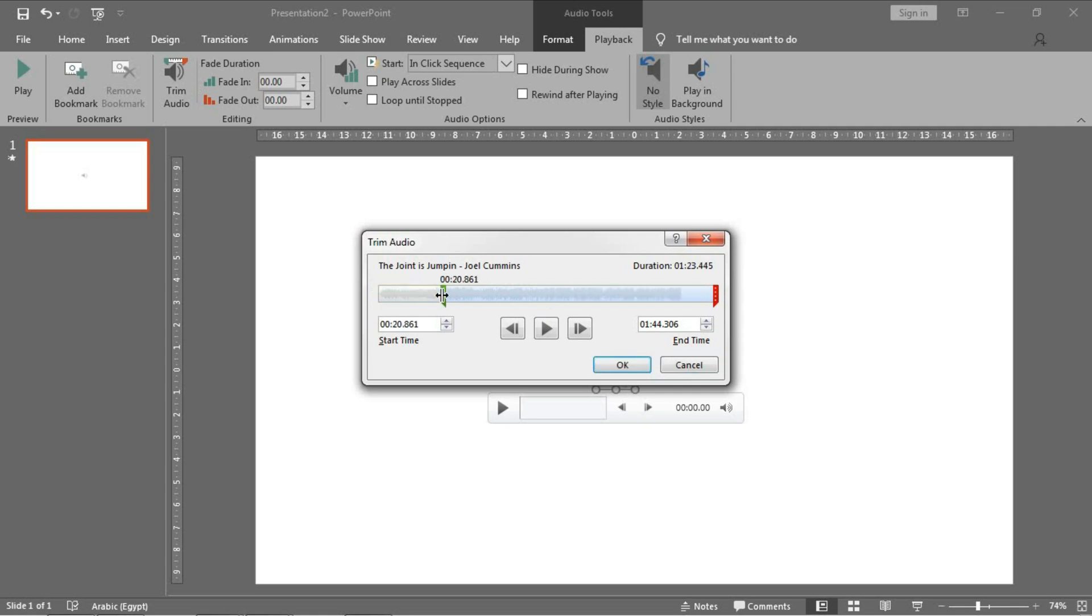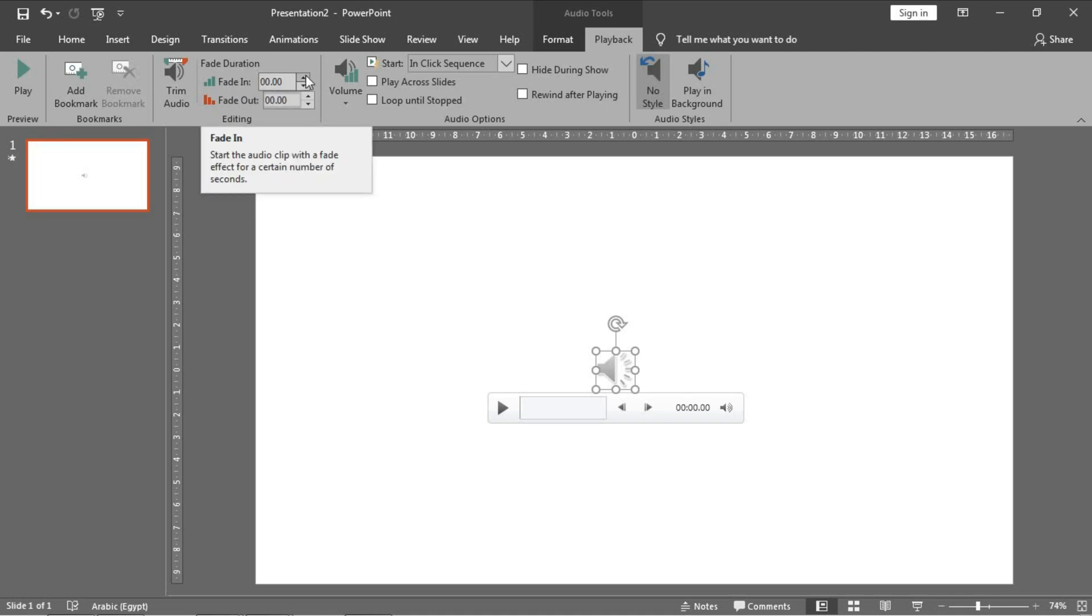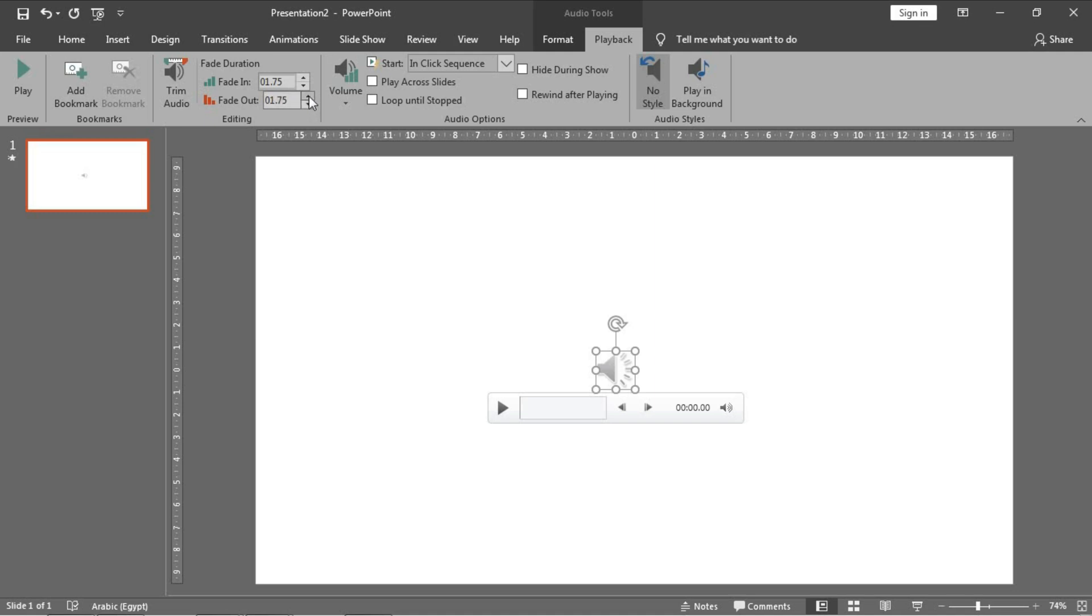Regarding the fading, PowerPoint acts here as a professional sound editor and gives you the ability to control the fading in and out of sounds. If you don't know what is fading, it's simply a property concerned with playing the sound gradually. It starts with low volume and keeps increasing its volume gradually like this.